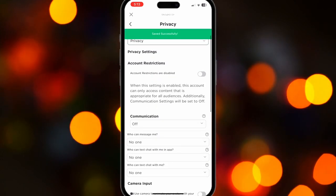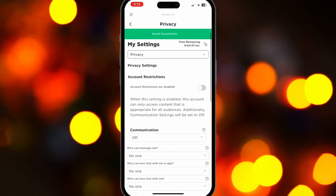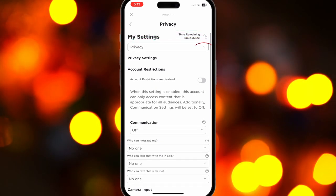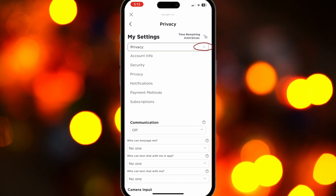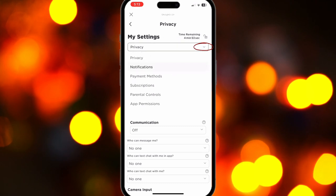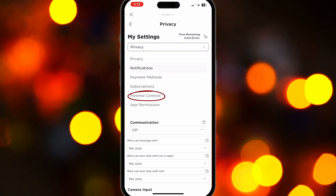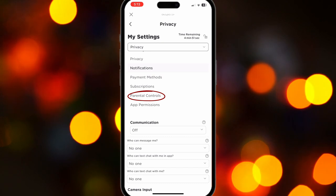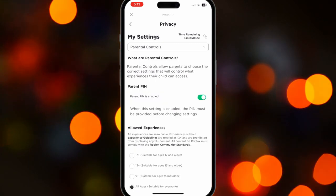Now that the account restriction is turned off, just press this dropdown and scroll down a little bit until you find Parental Controls. Just press that and here we are.